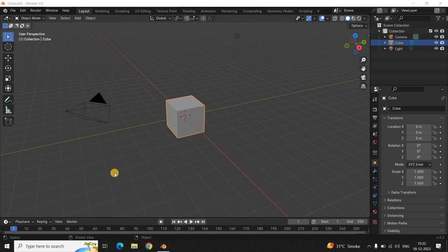Hey guys, welcome back to Next-Gen Blogger. In this video I want to show you how you can create a donut in Blender. It's certainly super easy to create a donut in Blender, so without further delay let's get started. Now, creating a donut is a long process and that's the reason I've divided this entire tutorial into multiple parts. This video is the first part.